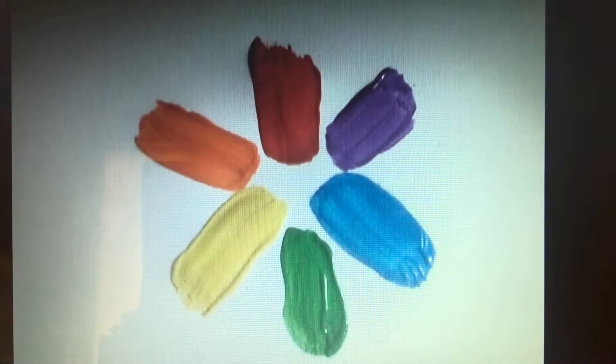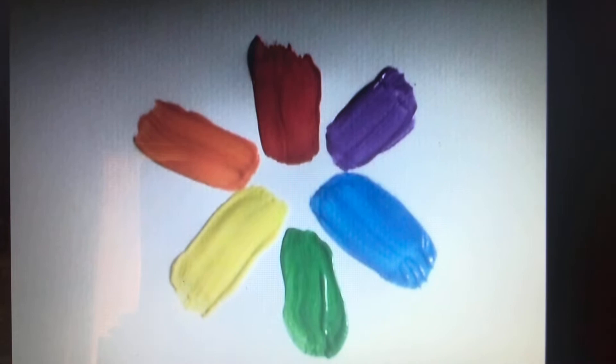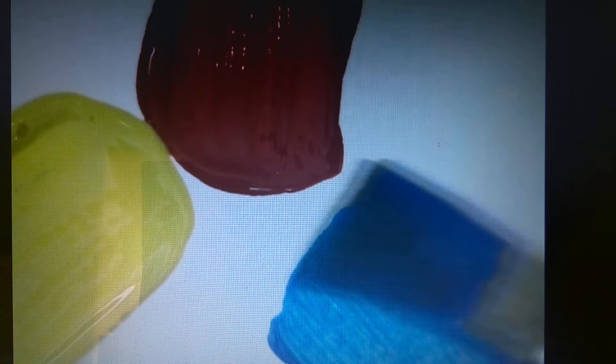A color wheel will show us the primary colors and the secondary colors. First we'll paint the three primary colors: red, yellow, blue. You can't imagine how many different colors you can make just by mixing together these three primary colors. Now let's paint the secondary colors on the color wheel.